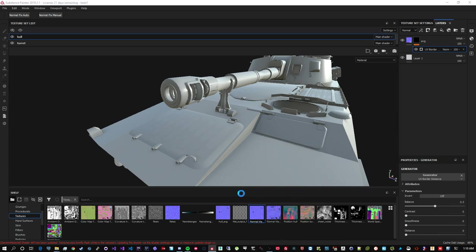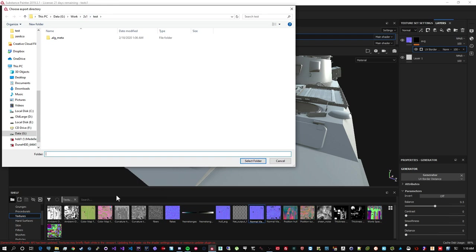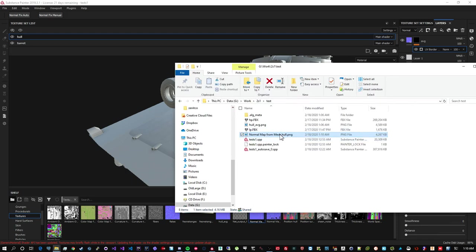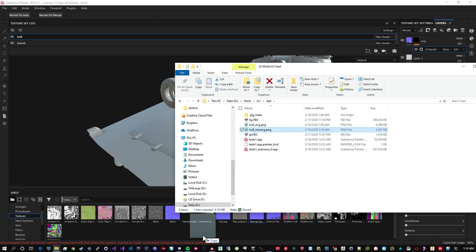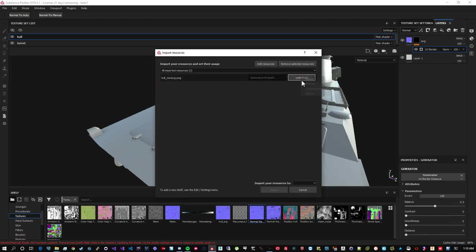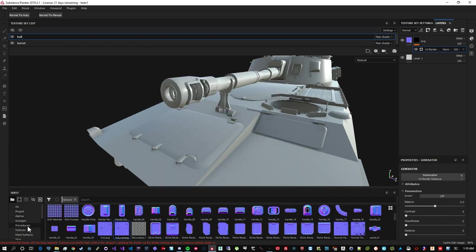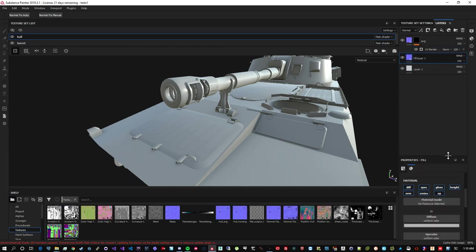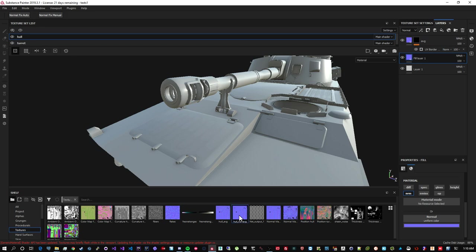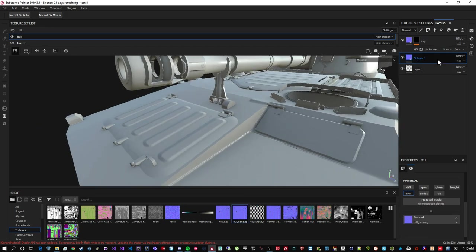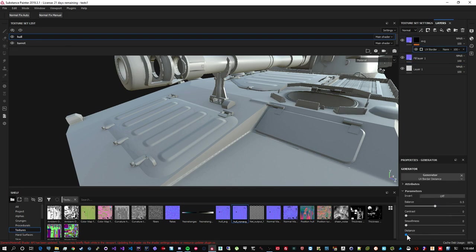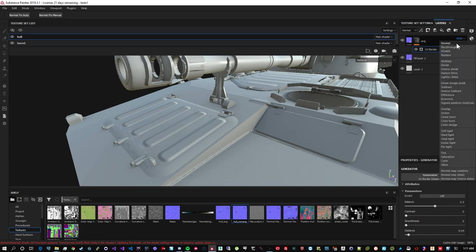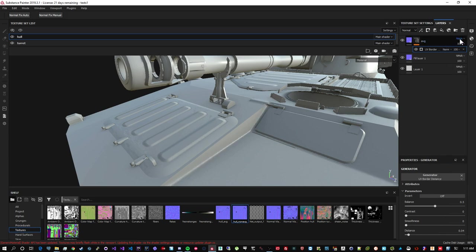Select the same folder. I'm going to name the file to a hull non average. Reimport it as a texture to this project. Choose more textures. And make another fill layer. Again, with only normals. And add my non-average normals.